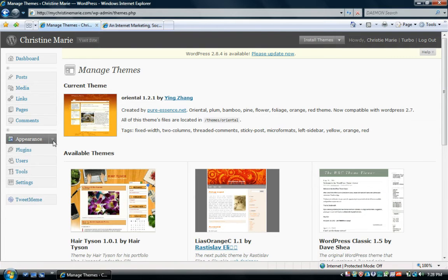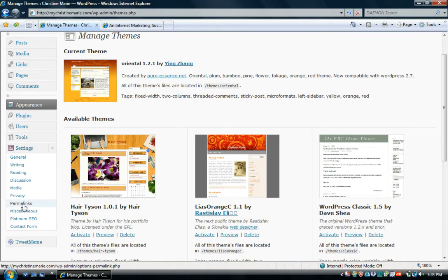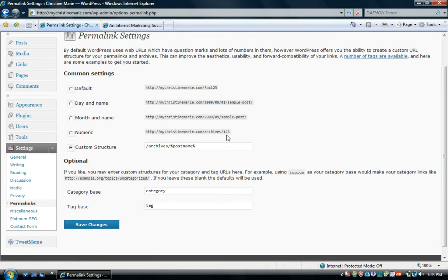Once you have your layout set, you're going to want to set up your permalinks. To do that, go to Settings, then Permalinks. A permalink is a URL pointing to a specific blog post, and it's very important that you set these up — because if you don't, you will not be able to view specific blog posts, and people will not be able to leave you comments either.